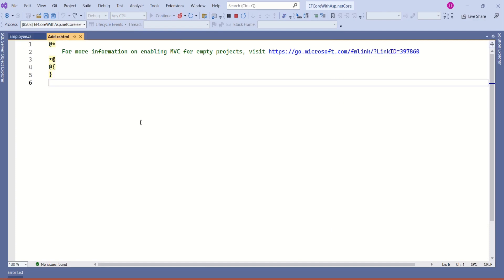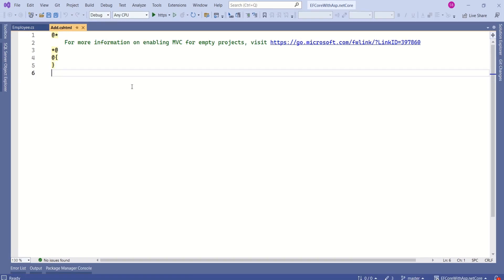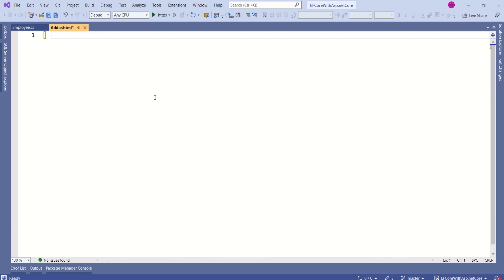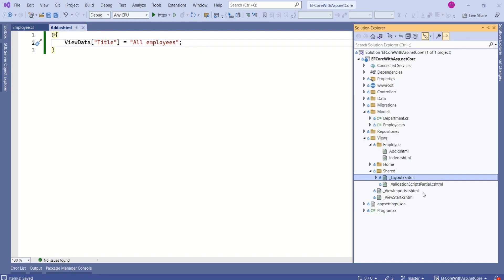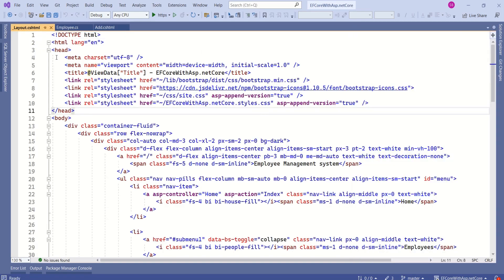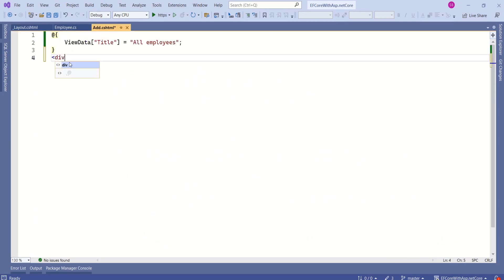Let's design our employee form. ASP.NET Core MVC views use Razor syntax, which allows us to embed C# code directly into HTML markup. I will start by specifying the title using the @{ } block syntax to assign a value in the ViewData dictionary. This code sets the value of the title property in ViewData, which can then be accessed in the HTML markup. If you open layout.cshtml, you can see the title tag accesses this ViewData. Let's wrap the content inside a div tag.